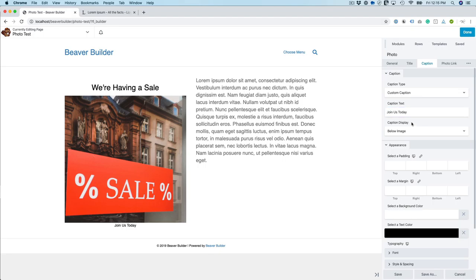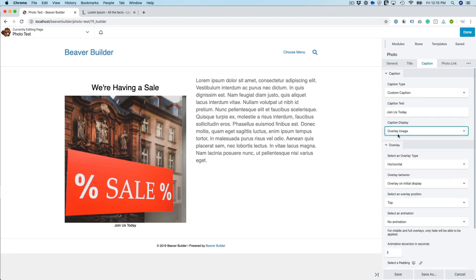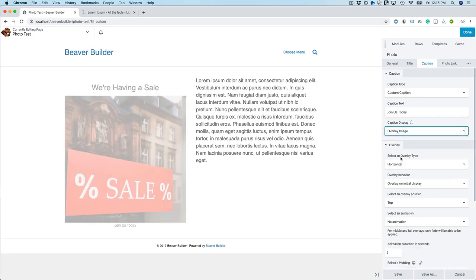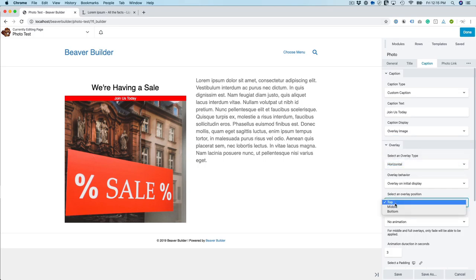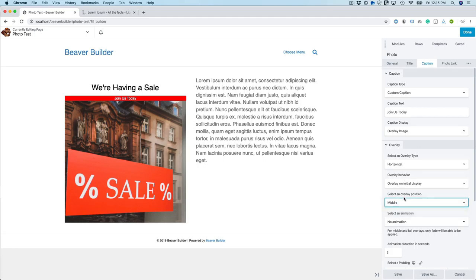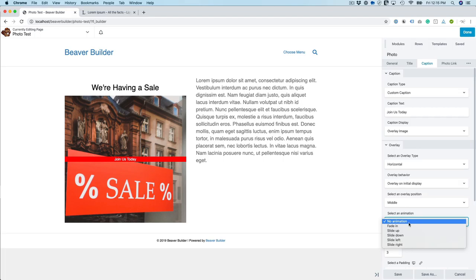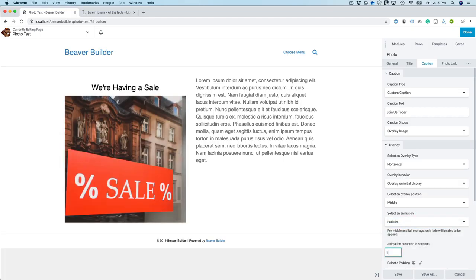And then you have the caption display which is below the image or you want to maybe do an overlay. So you can overlay the image and you can select an overlay type. So by default it's horizontal and then it's top position. So I can just change that to the middle position. And then I want to fade in and then I want it to happen in one second.